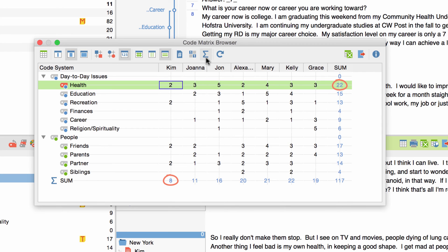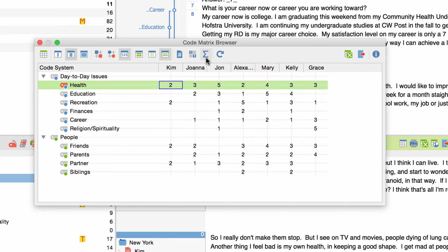In some cases the frequency with which a code occurs might not be relevant but only the question whether it appears at all. In this case I click on the button count hits per document only once.